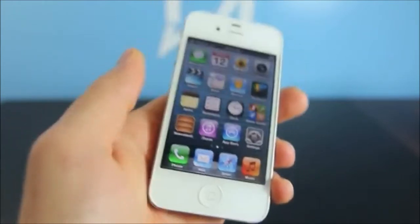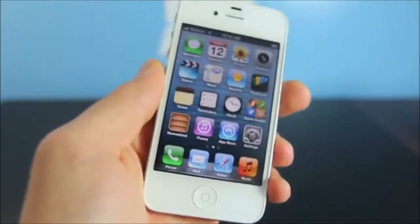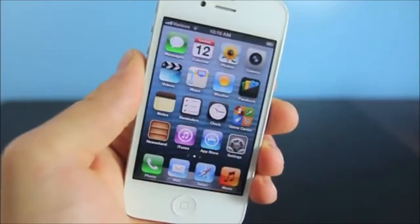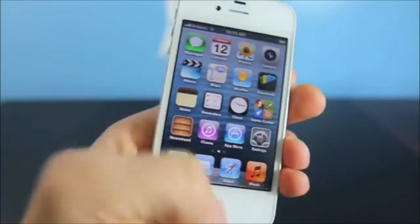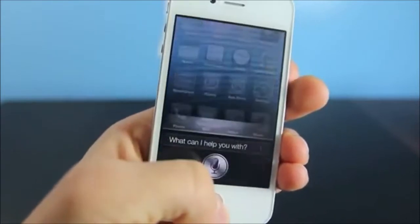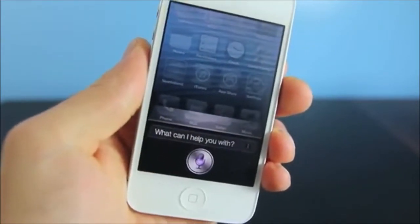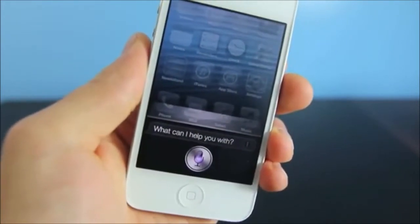Let's go ahead and give Siri a go: 'Siri, what are the showtimes in Vancouver, Washington?'